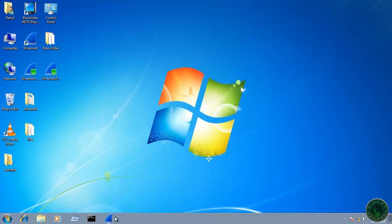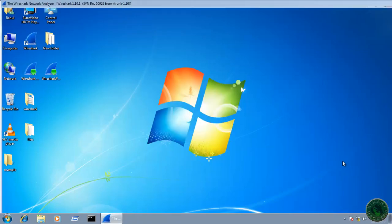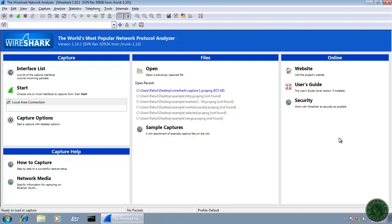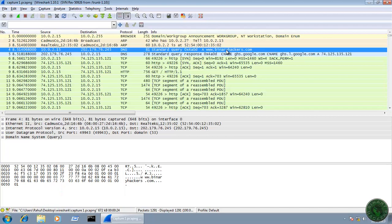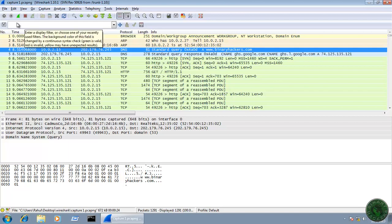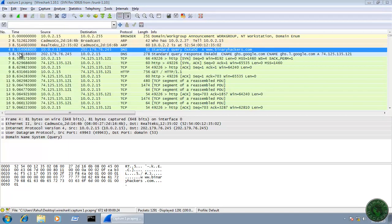First, open Wireshark and open our previous capture file capture1.pcapng. This is the live capture of our previous capture file of my website binaryiqus.com. Suppose you want to save all this live capture to a particular folder - go to File and click on Save As.